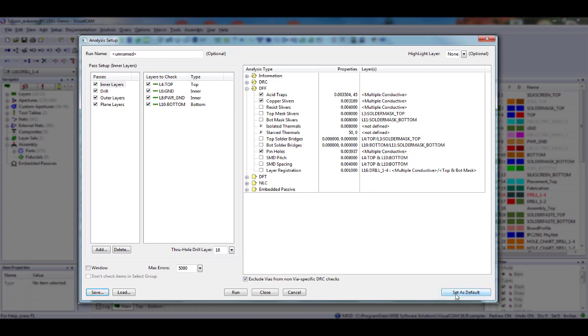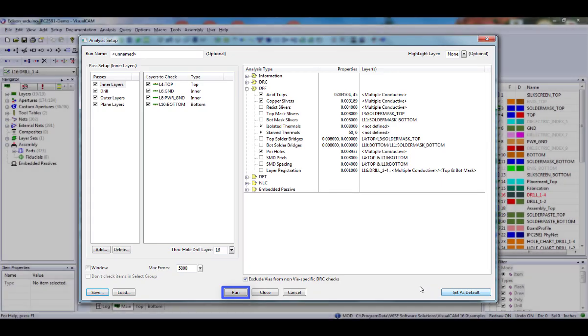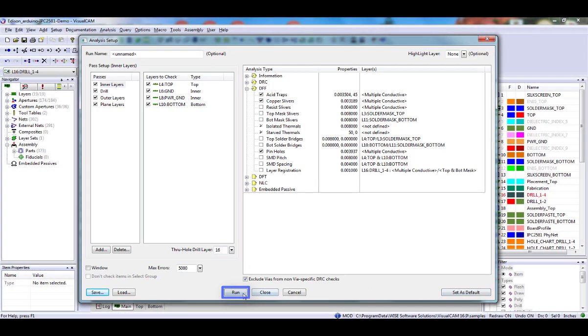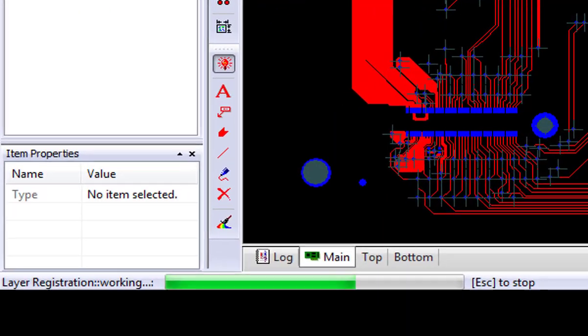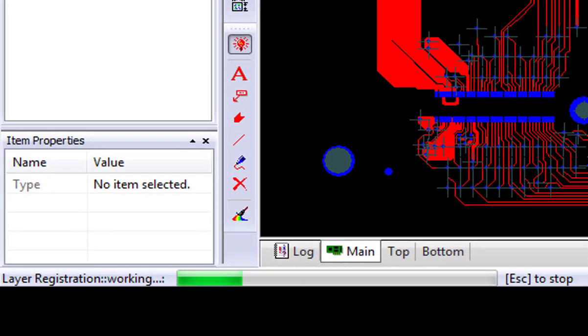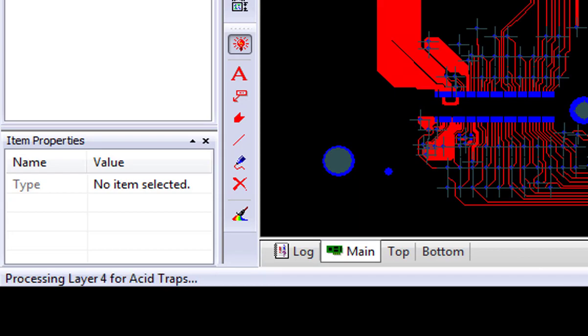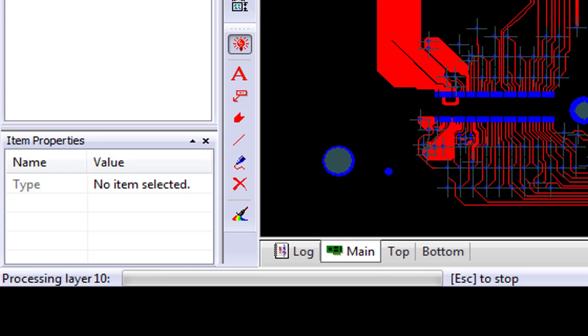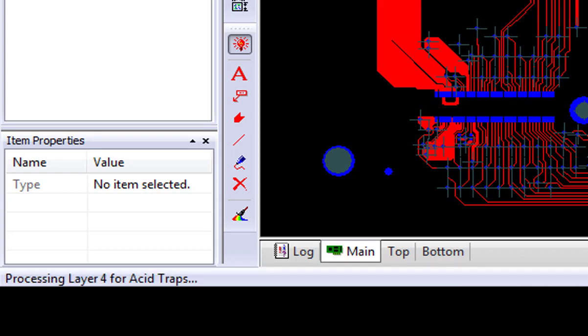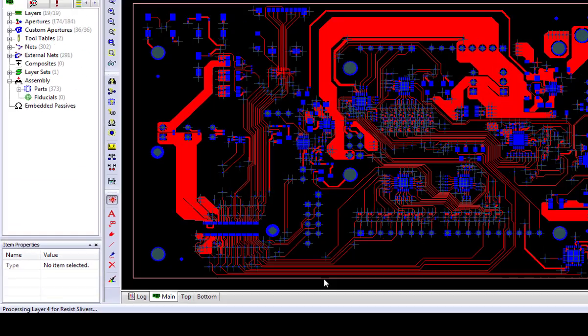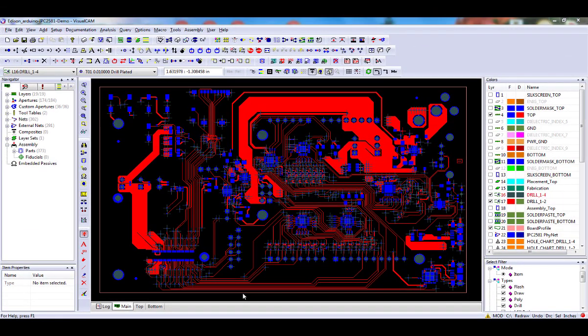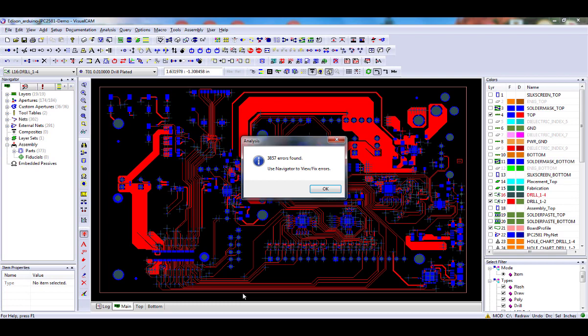Once you have all your passes, layers, and analysis set up, click on the Run button to perform the selected analyses. When the system is done running the analysis checks, you will be prompted if any errors were found.